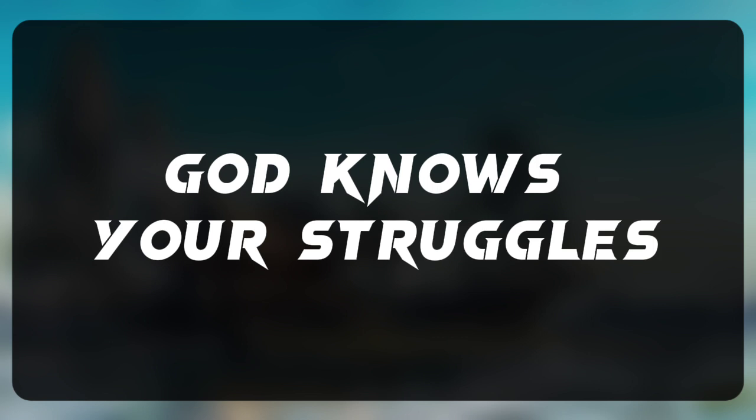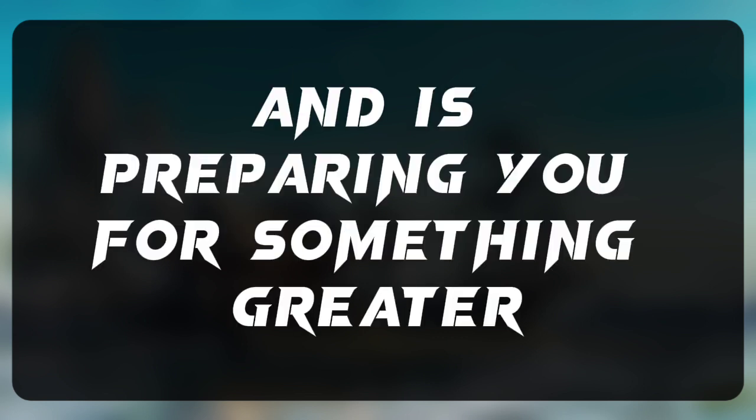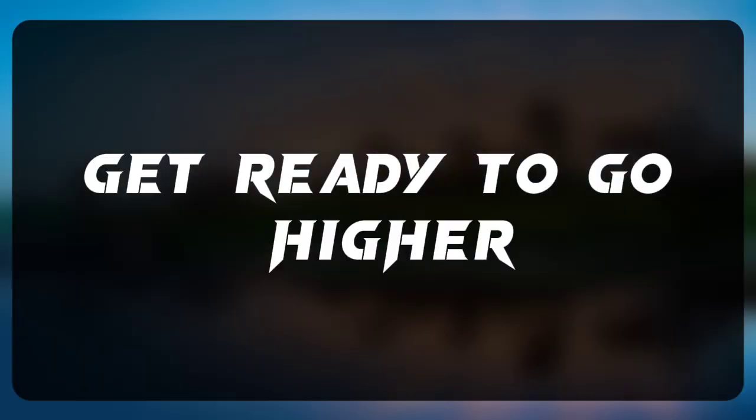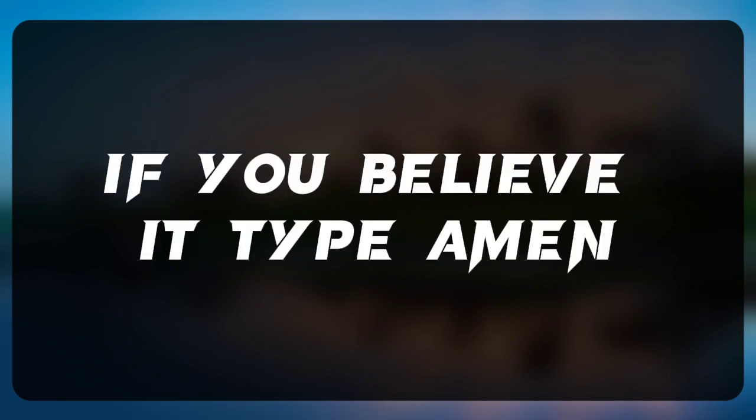God knows your struggles and is preparing you for something greater. Get ready to go higher. If you believe it, type Amen.